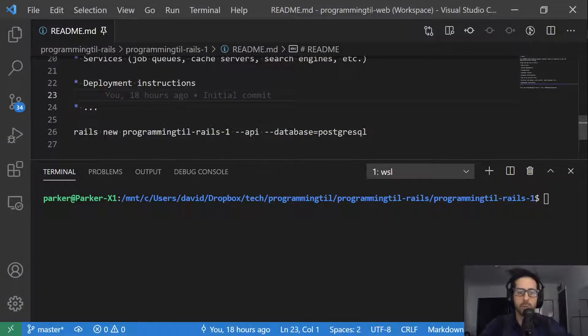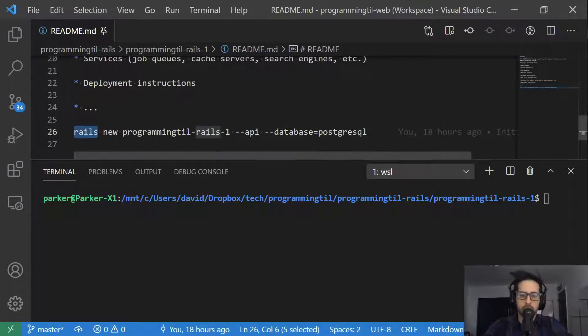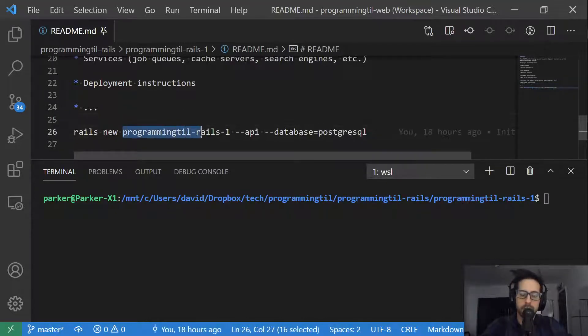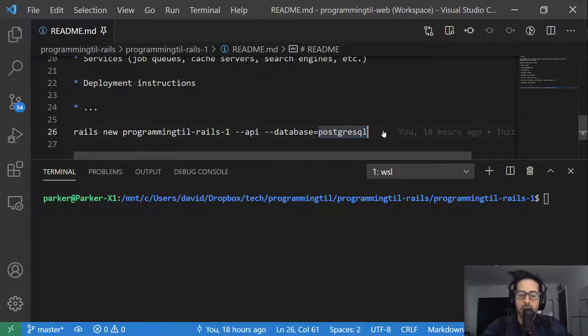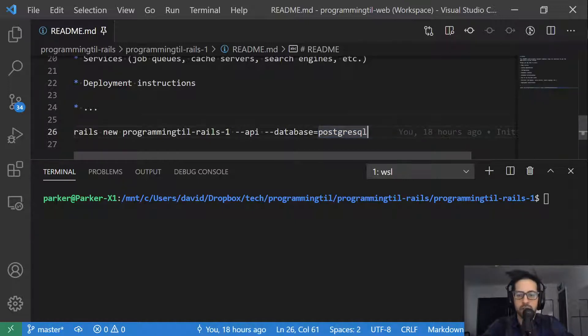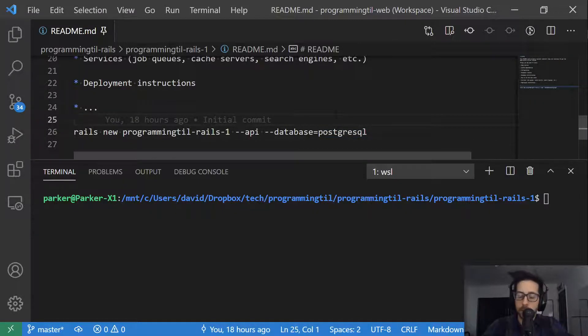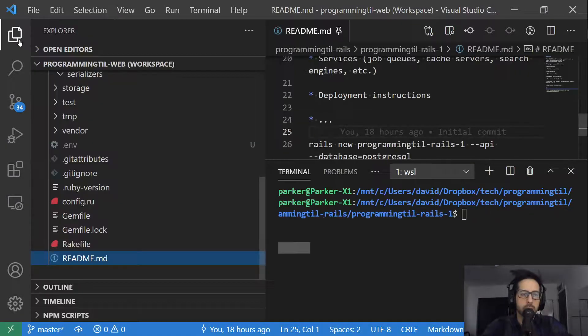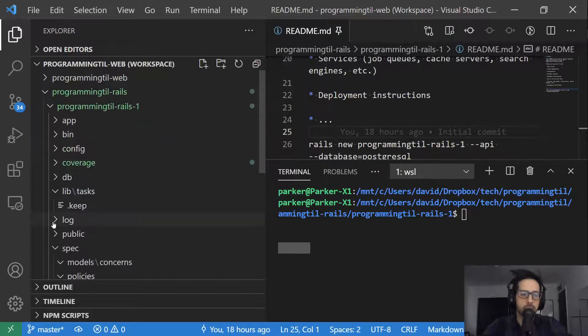So we have here a command line prompt. And this is really the only command I'm going to be running in this. So it's Rails new programming TIL Rails 1. And it's the name of your application, dash dash API, meaning we're not going to have a front end for this Rails application, dash dash database equals postgres. And you could be using SQLite here if you'd like, or you could use MySQL. My preference is Postgres. We can talk about that in another application or another episode, which we likely will. So if you go ahead and run that, you'll end up with this set of code right here.